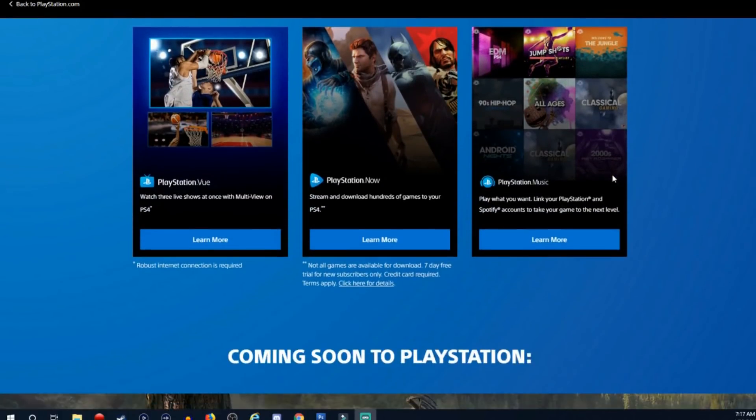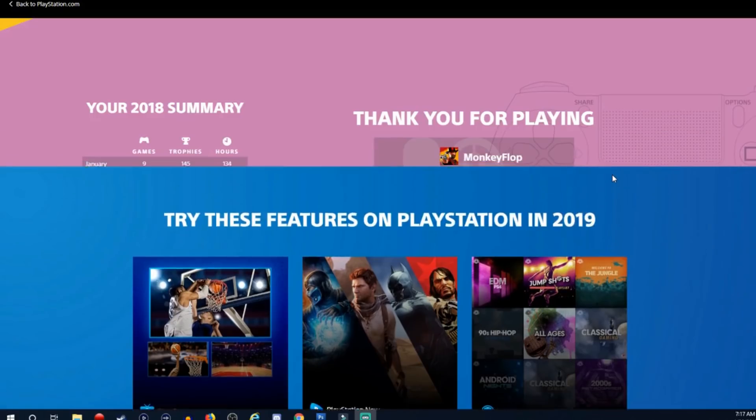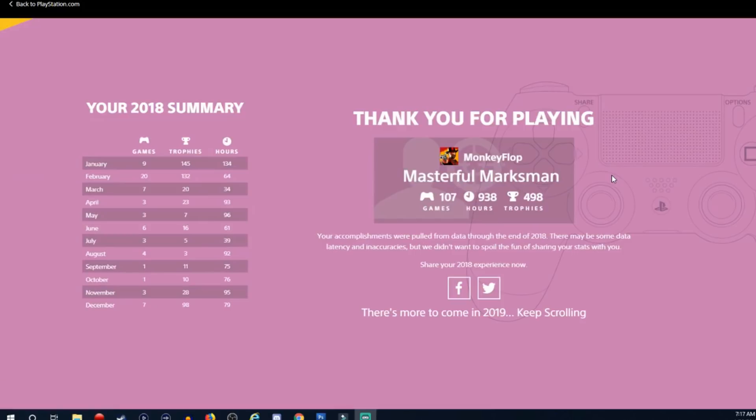If you scroll even further in case you guys are curious, it's just more advertisements. Anyways, that's it for me. I'll see you guys in the next news update. You guys are freaking awesome.